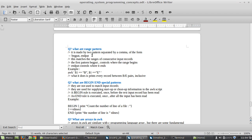What are range patterns? A range pattern is a type of pattern made by two patterns separated by a comma. The first one is the begin pattern and the second one is the end pattern, and this matches a range of consecutive input records.